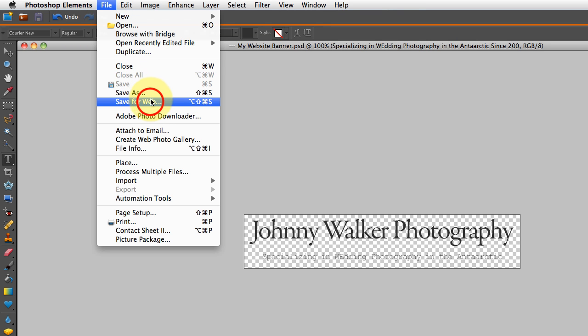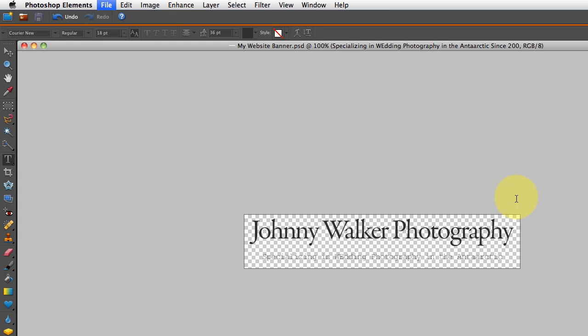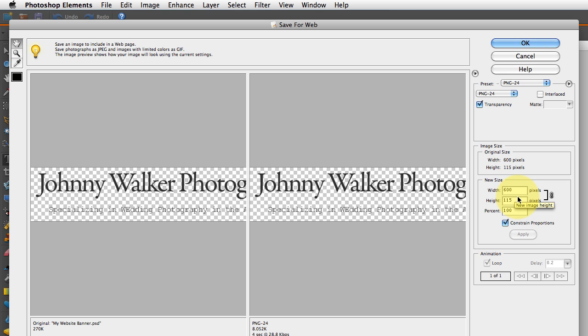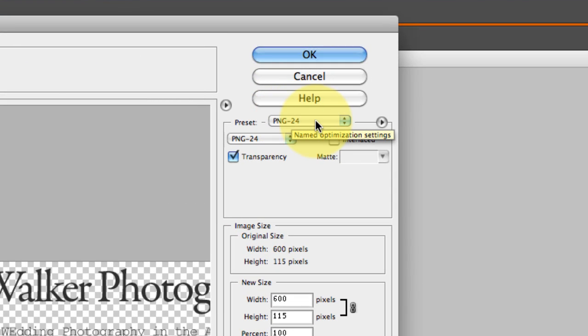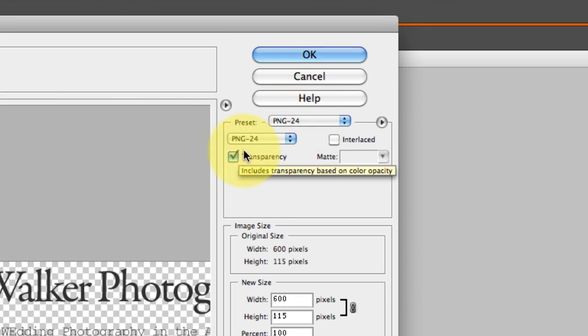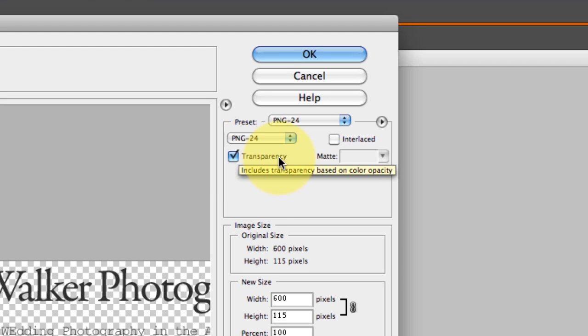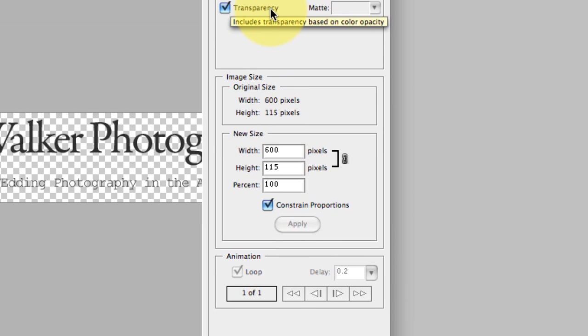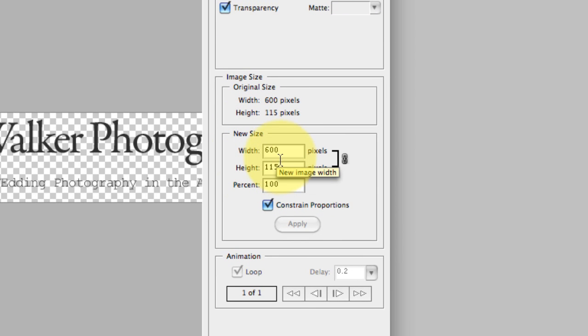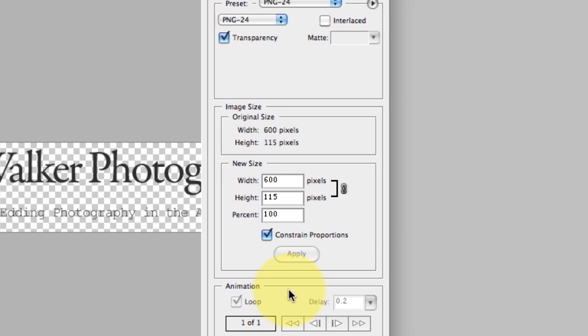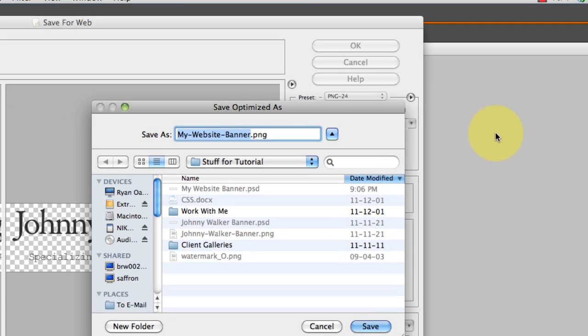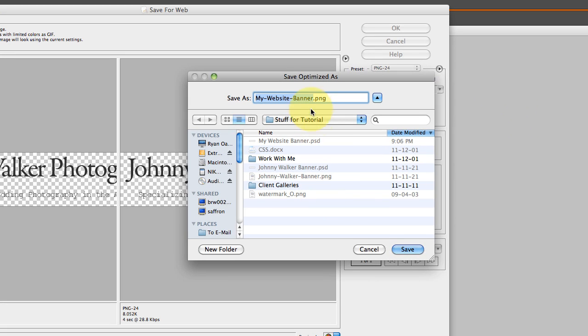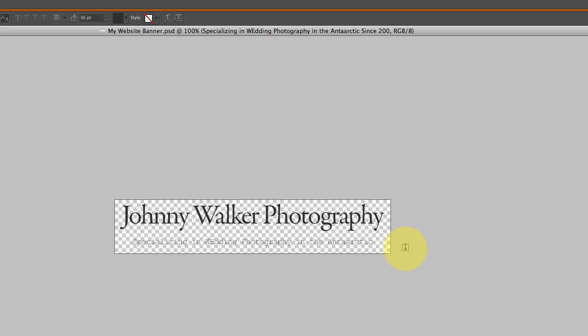And then I'm going to go save for web. And I'm going to make sure that I've got PNG 24 and transparency selected. All my, the size of the banner should be correct. And that's all good. So now I can just go OK and save it again as a PNG.